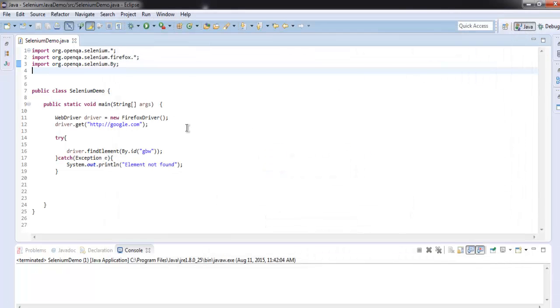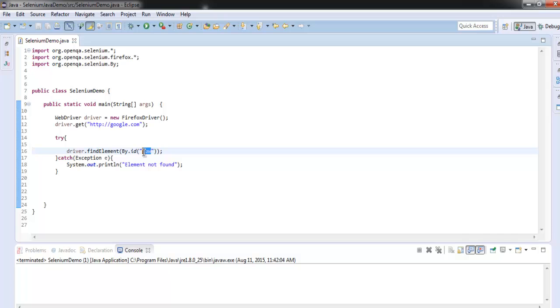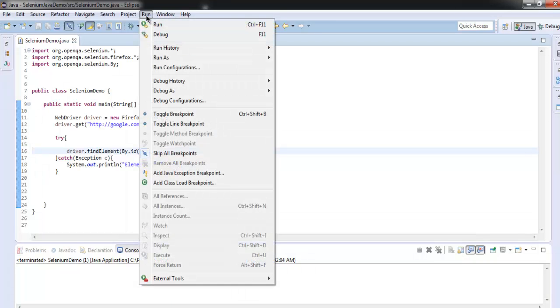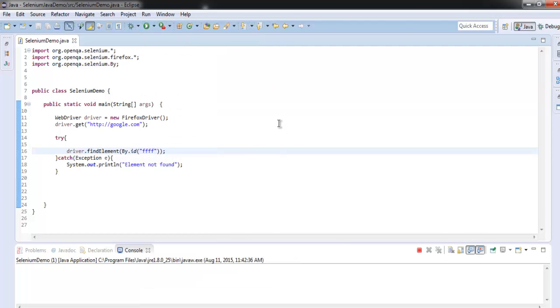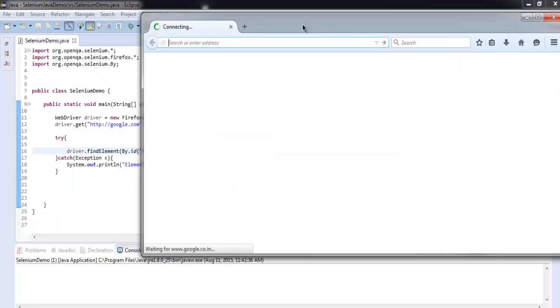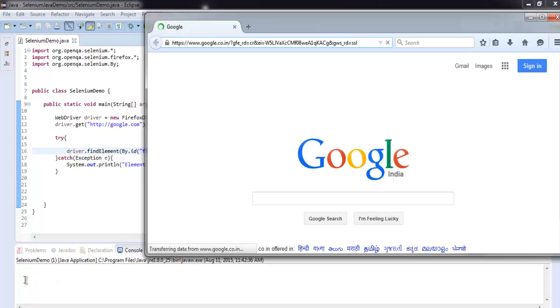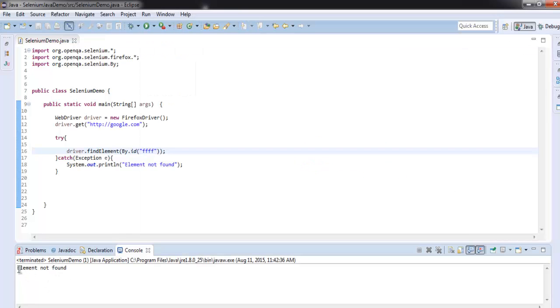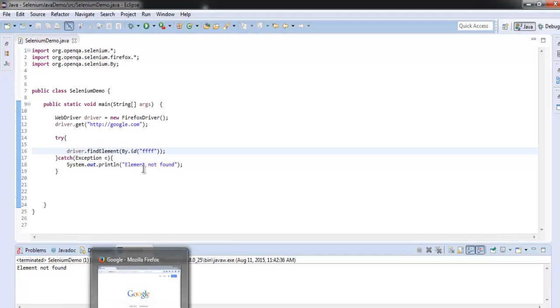So let's close this and change this to something gibberish so that it won't be found. Okay, so simply run your test and you will find that your console will be flagging 'element not found' message. Pay attention to the bottom, you will find 'element not found' right here on console. This means...